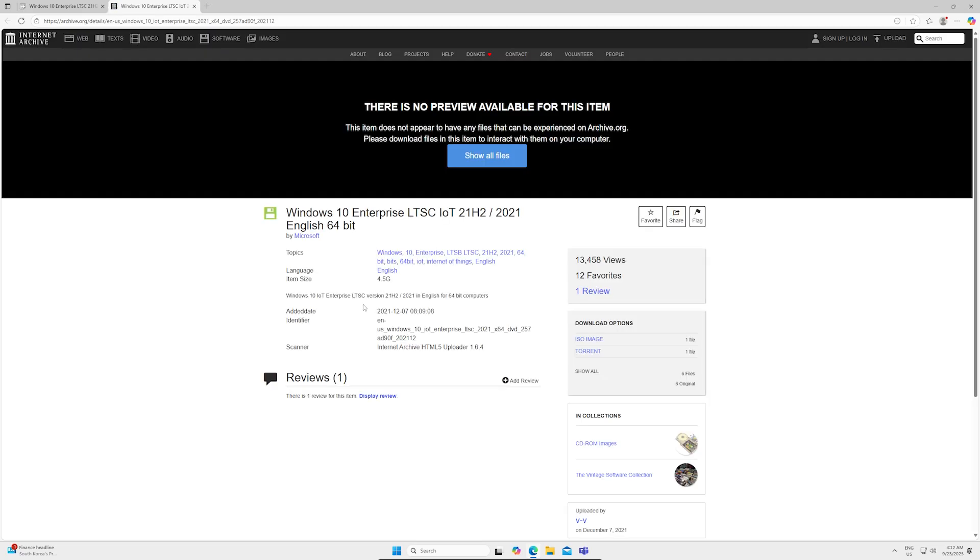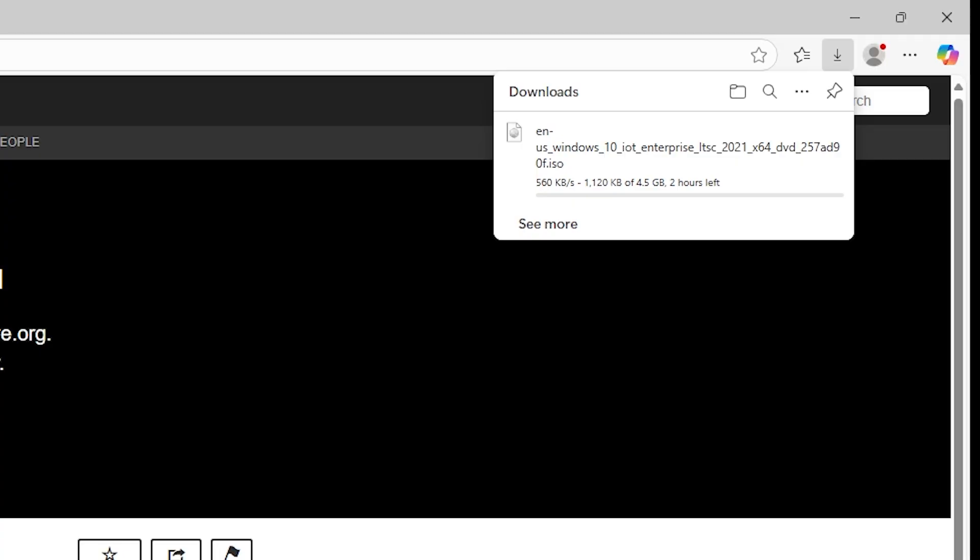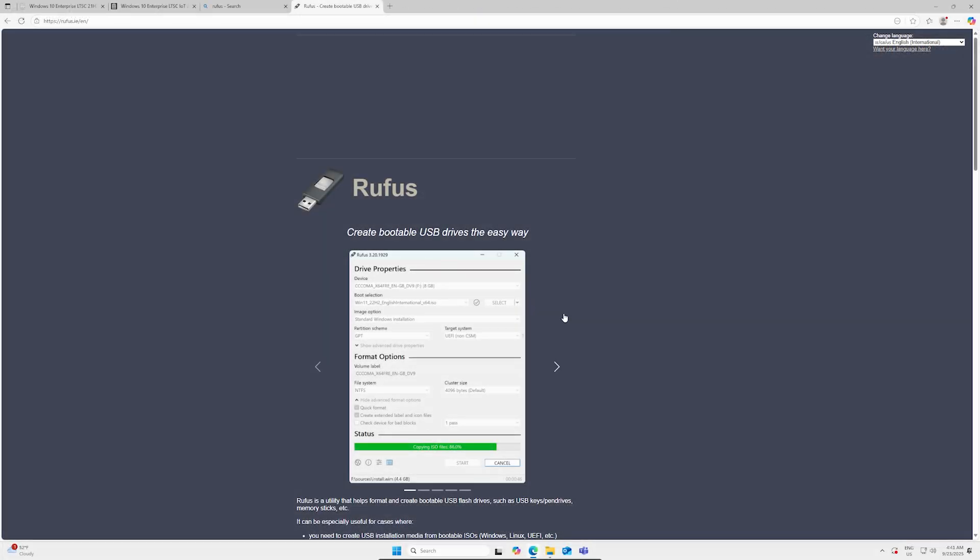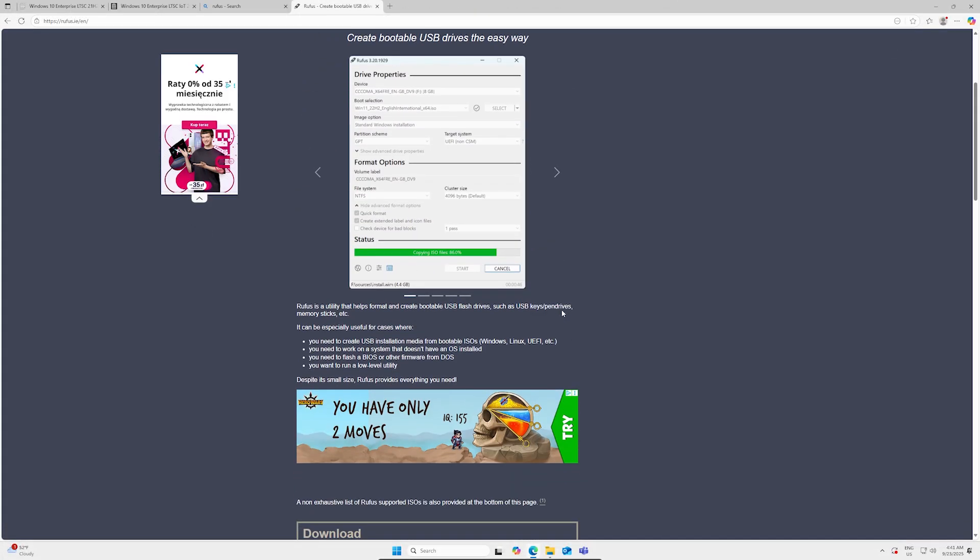Go to this website and download the ISO file. Also download Rufus. It's a free tool for creating bootable USB drives.